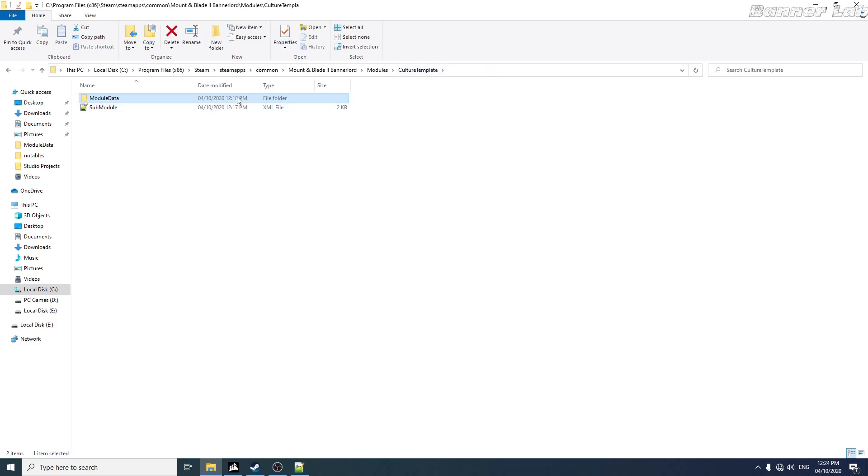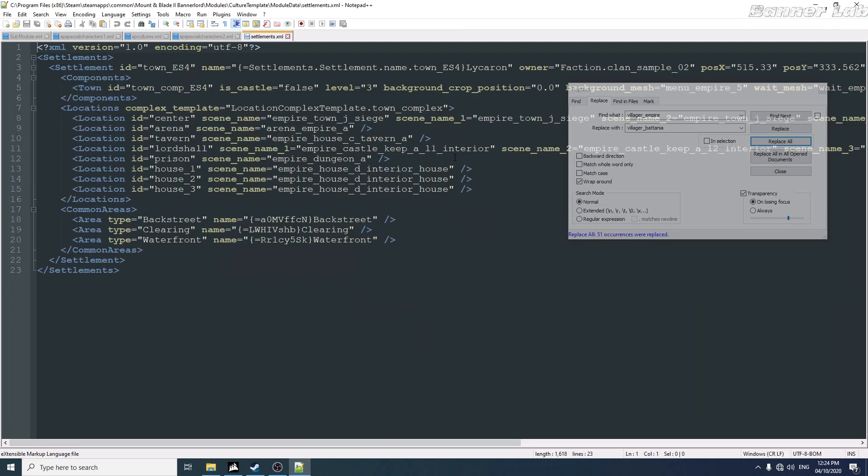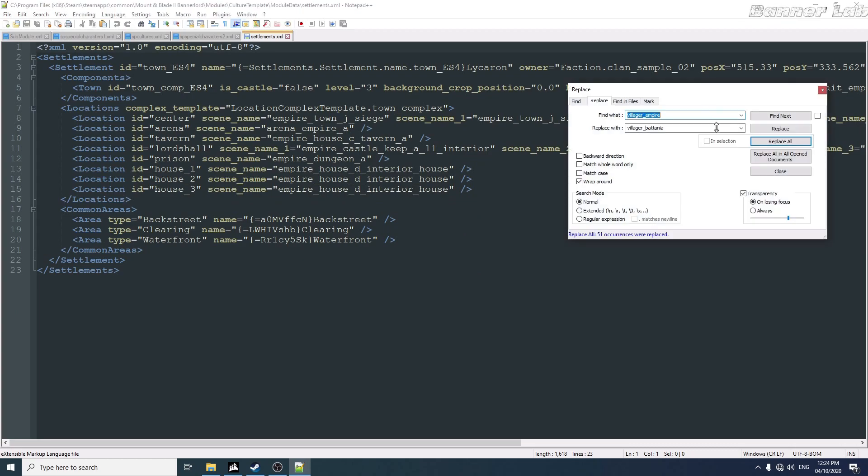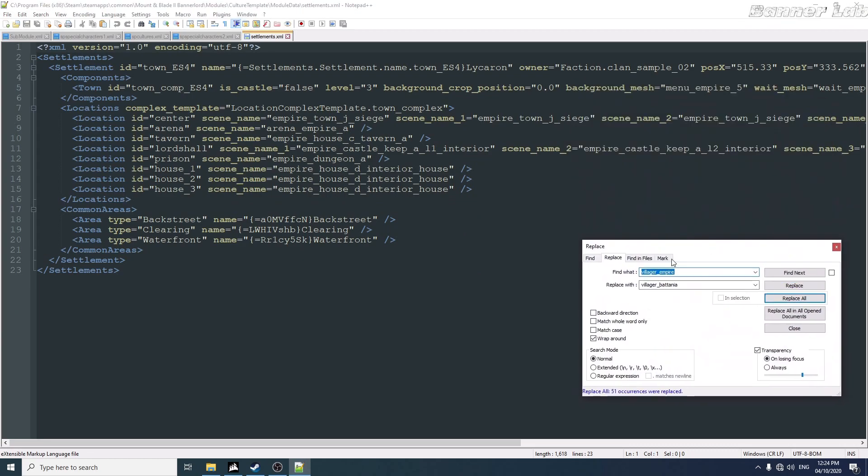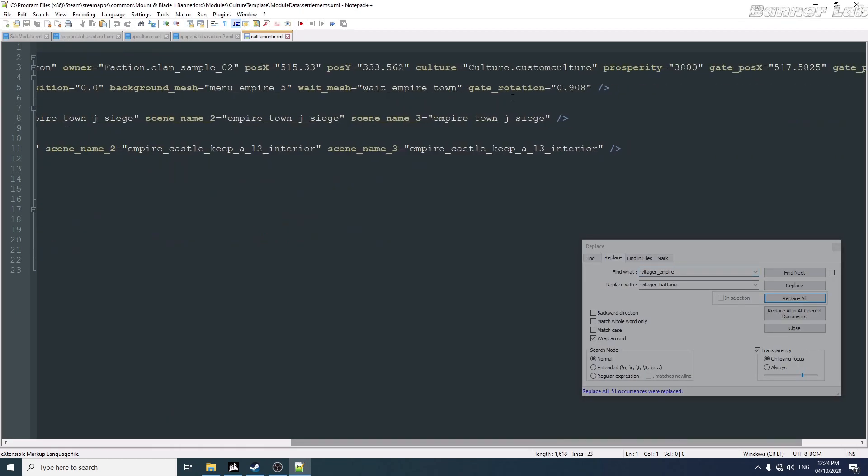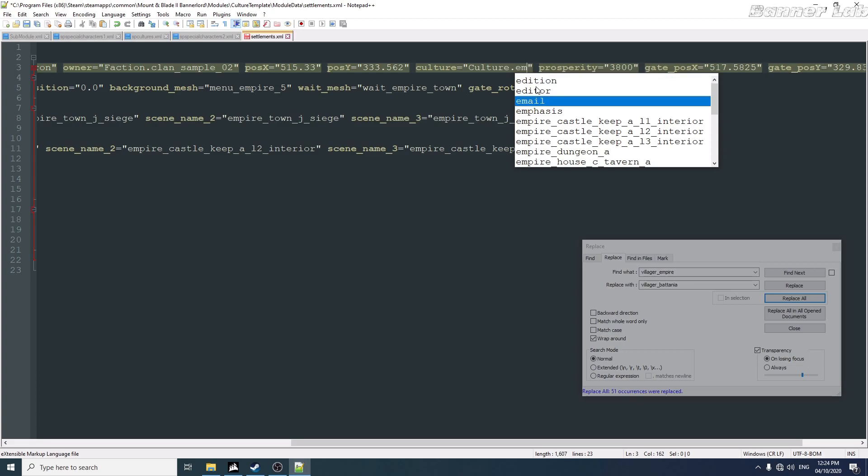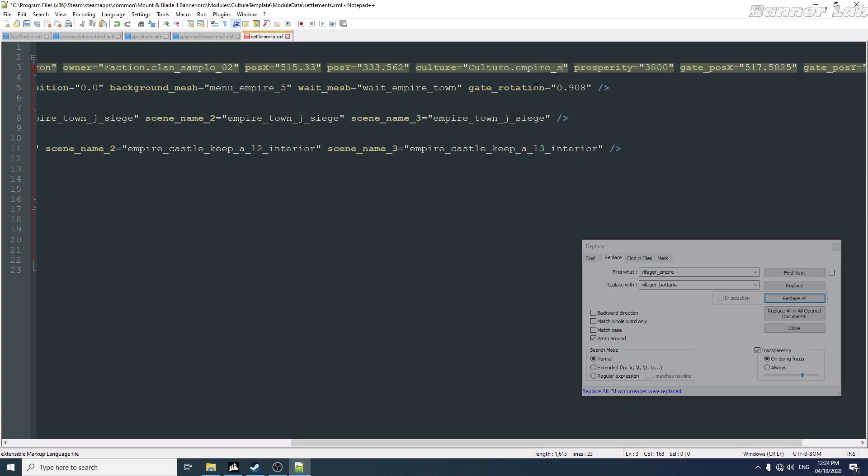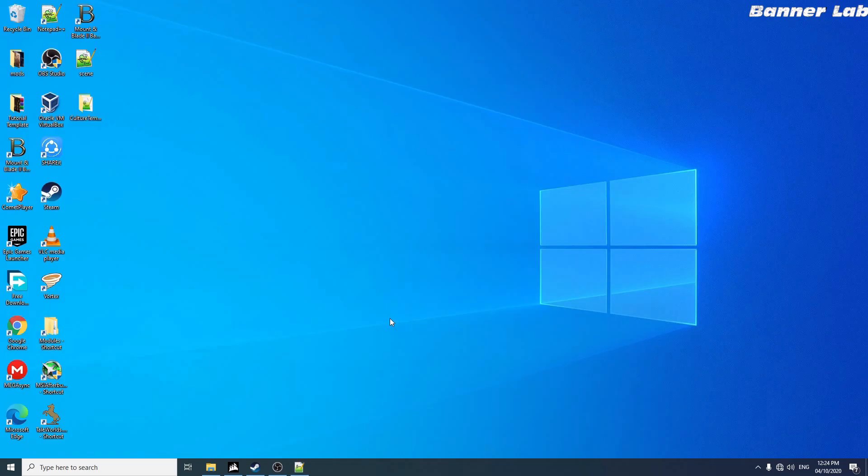So in settlement, let's just apply one, the empire. Here, empire sample. Then let's go to our game.